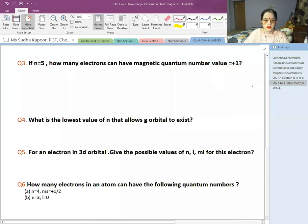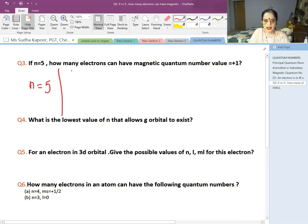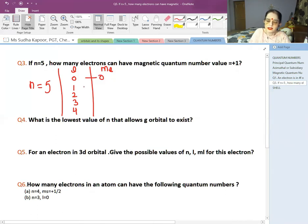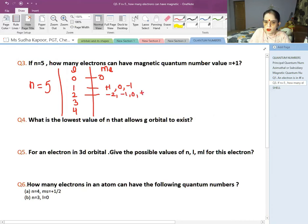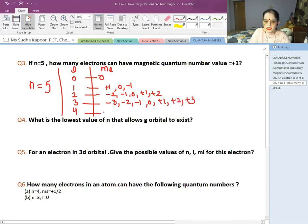Third question: in N=5, how many electrons can have the magnetic quantum number value of +1? When N=5, the L values can be 0, 1, 2, 3, and 4. For L=0, ML=0. For L=1, ML can be +1, 0, −1. For L=2, ML ranges from −2 to +2. For L=3 (implied), it ranges similarly. For L=4, ML ranges from −4 to +4, including −4, −3, −2, −1, 0, +1, +2, +3, +4.